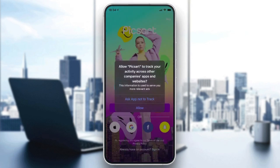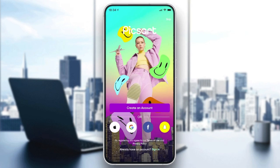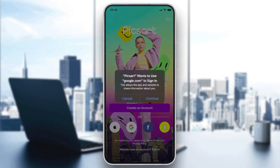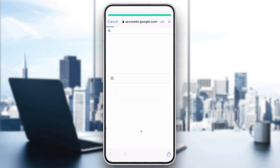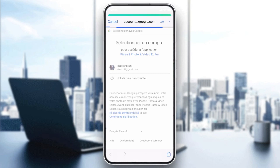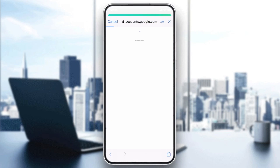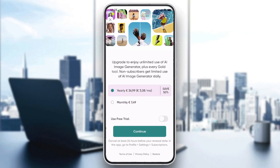Once it opens, you can allow tracking or other permissions. Now we will need to create an account or login using Google, Facebook, Snapchat, or Apple. If you want to create an account with email just click on Create an Account, or you can sign in with your Google account, choose the account, add your information, and you will be able to use the application.